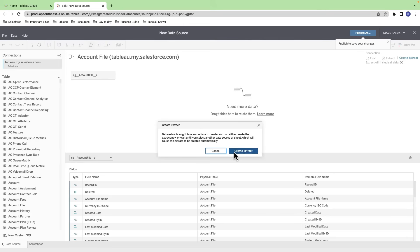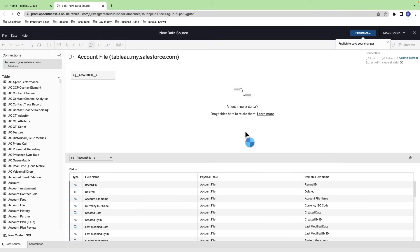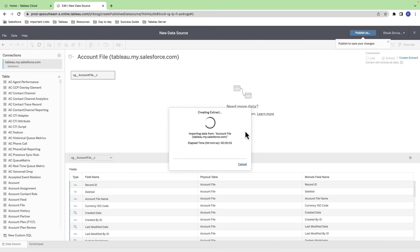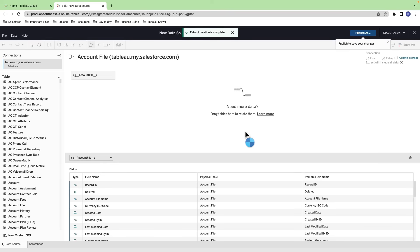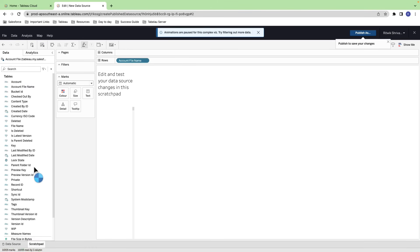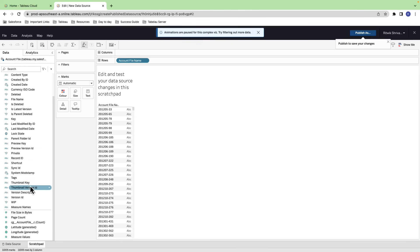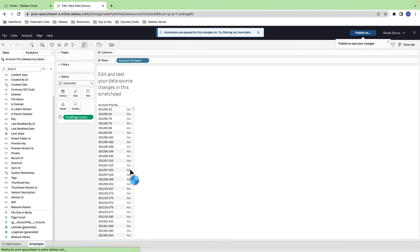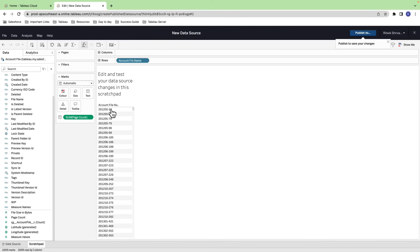Now, let's talk about some common pain points you may encounter when connecting Tableau Cloud with Salesforce. One potential issue is data freshness. Salesforce data is not always in real time, so you may need to refresh your data connection periodically to ensure you have the latest data. Another challenge is getting the right data in Tableau. It's essential to understand the relationship between Salesforce objects and the data fields you need to create accurate visualizations.